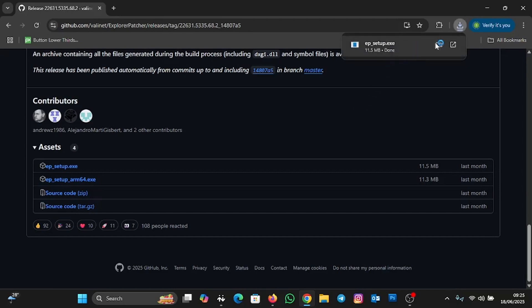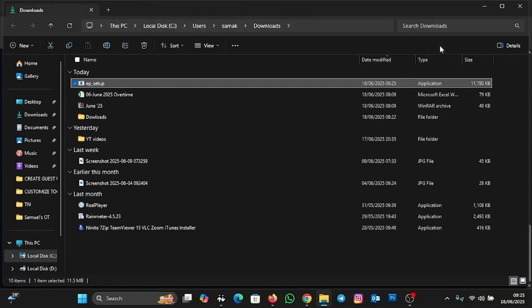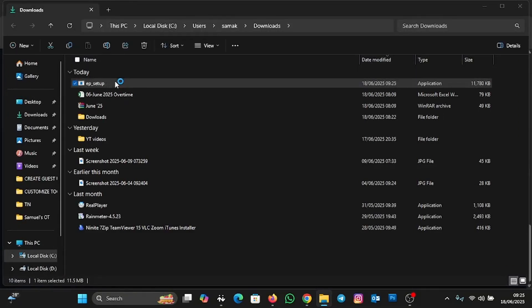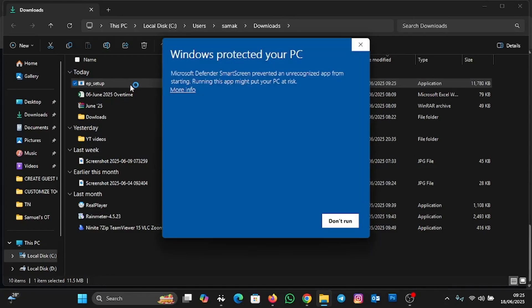Now it's finished downloading. I'm going to open the folder — this is the file we downloaded. I'm going to double-click on it to initiate the installation.